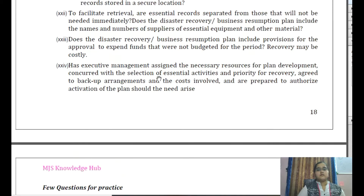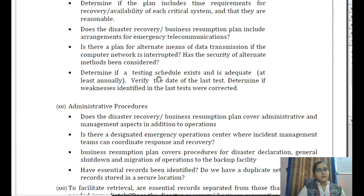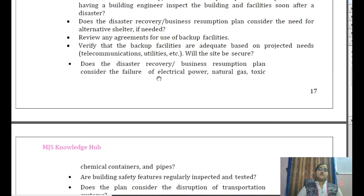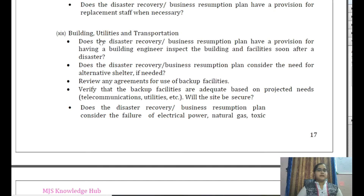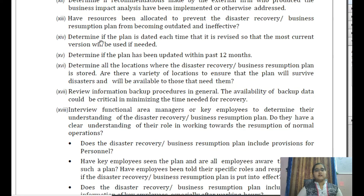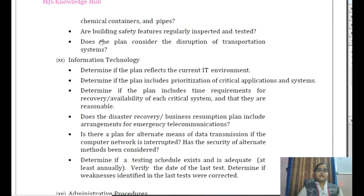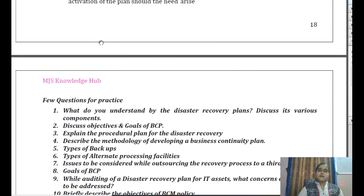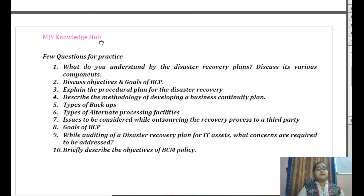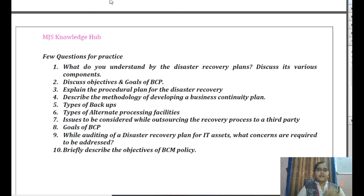With this, the BCP audit comes to an end. Friends, we have now completed chapter number 4. I request you to kindly go through this PDF once again and read the practice manual so that you can cover the questions, get the concepts, and write very well in the examination. I hope my video is really helping you, and you can prepare in a much better manner. Meet you in the next video — till then, take care.